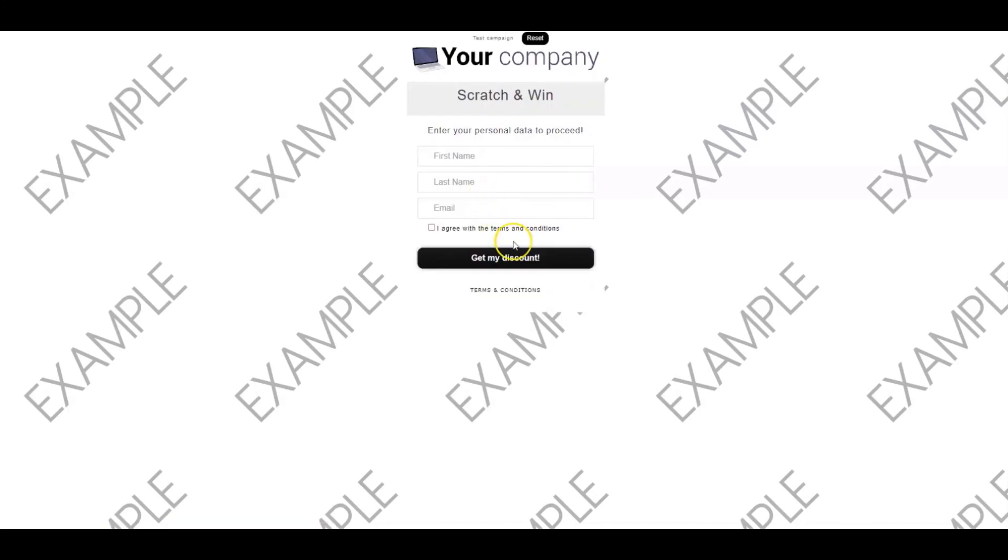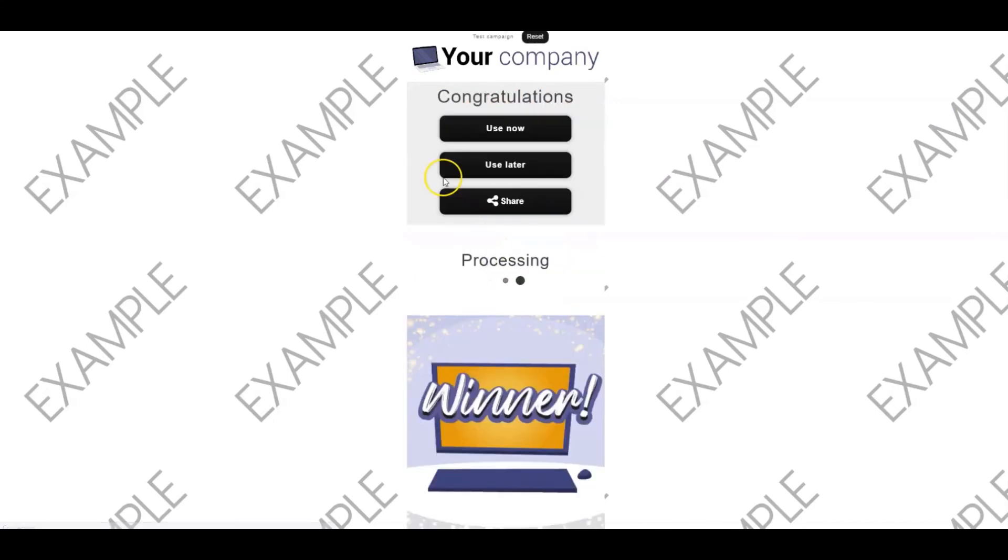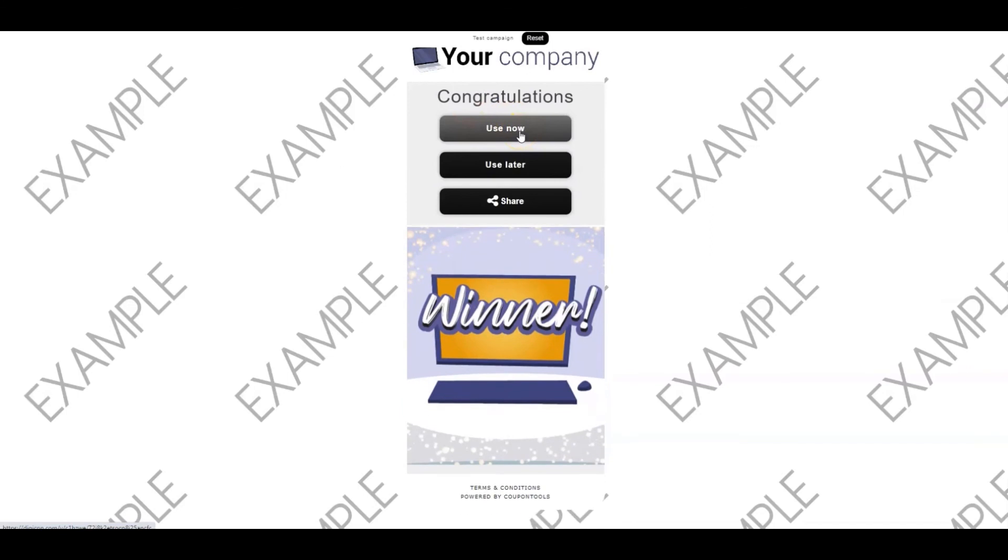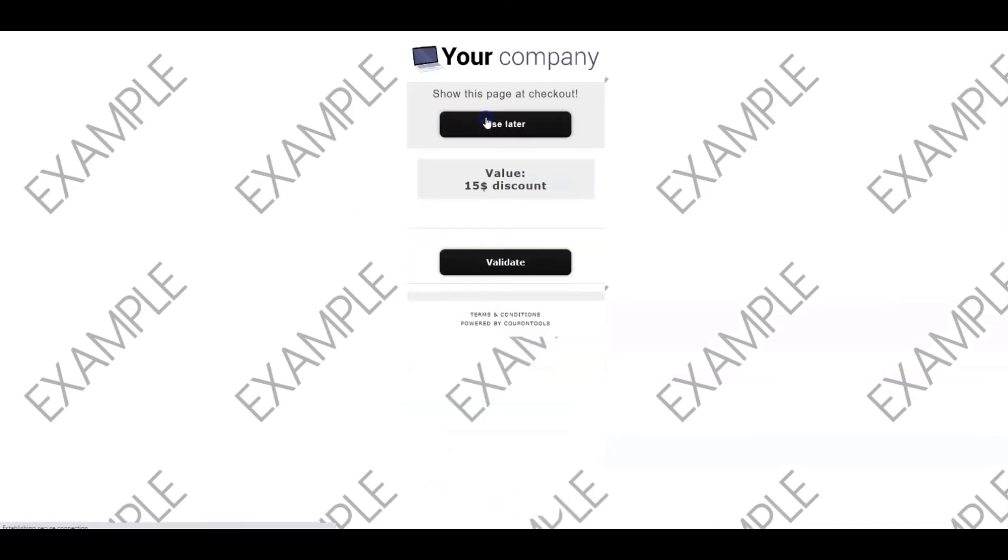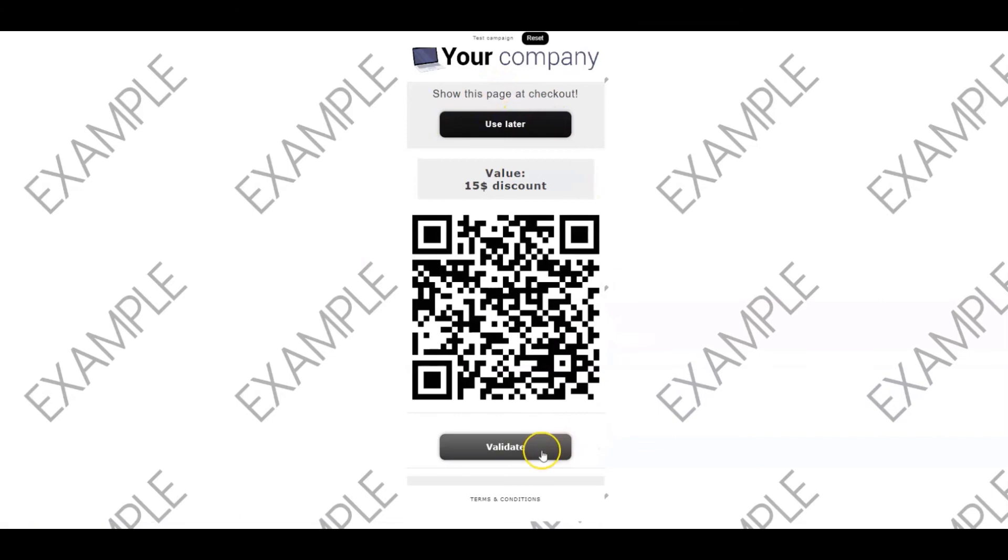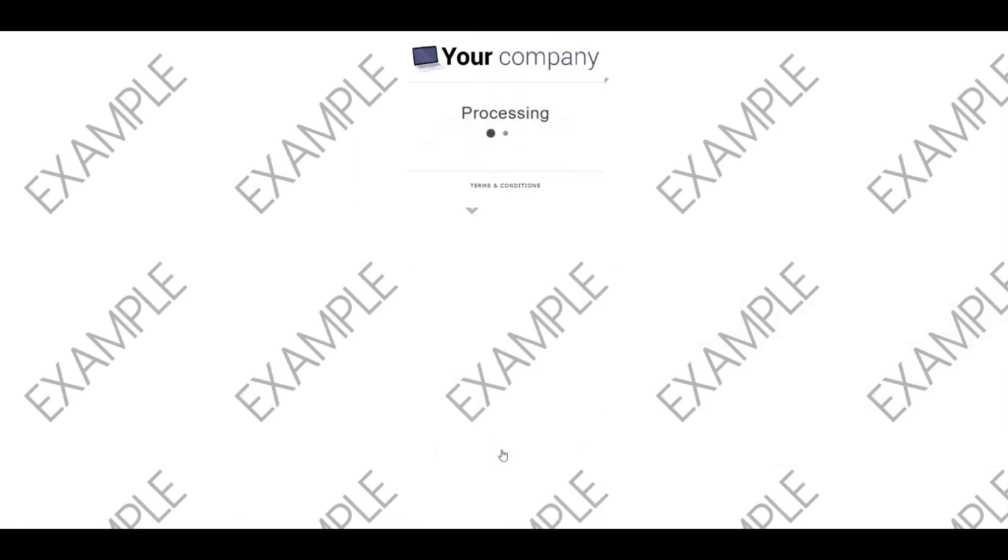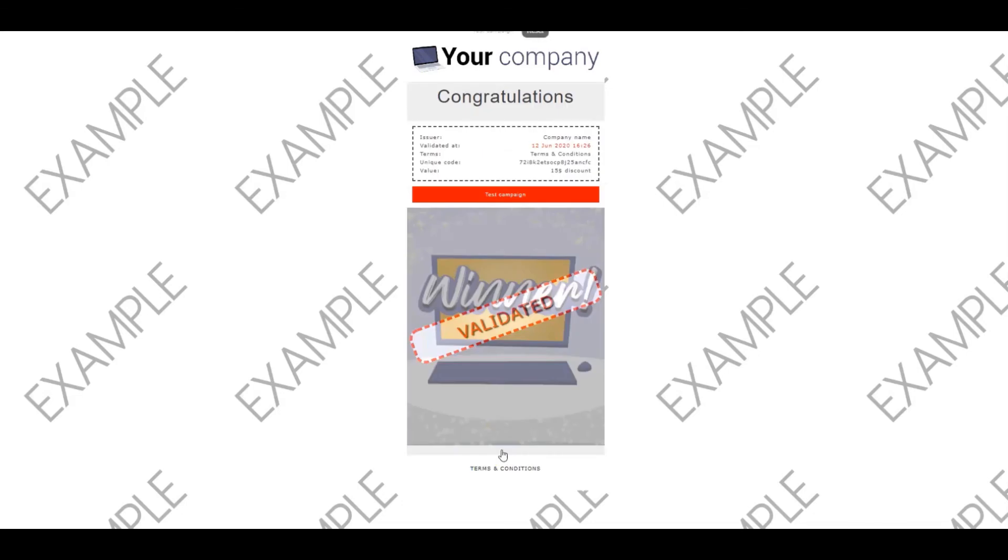Accept the terms and conditions and continue. Press use now to go to the validation page. Click on the validation button to successfully redeem your scratch and win coupon.